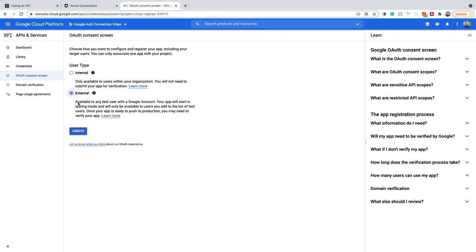As you can see here, external means available to any test user with a Google account. Your app will start in testing mode and will only be available to users you add to the list of test users. Once your app is ready to push to production, you may need to verify your app. And that's something we'll talk about in a different video.